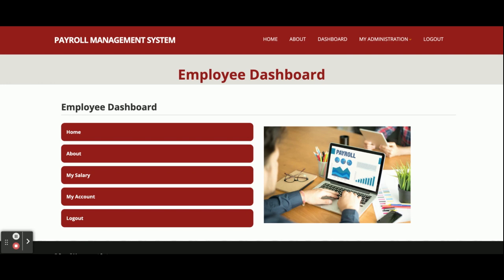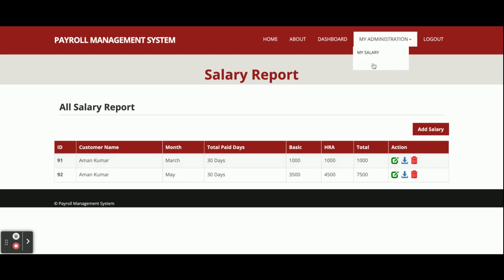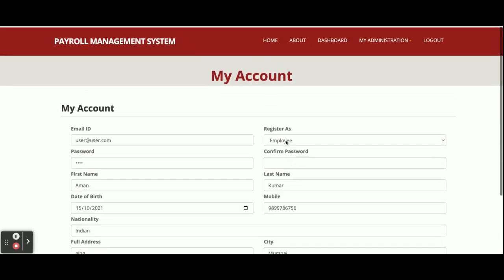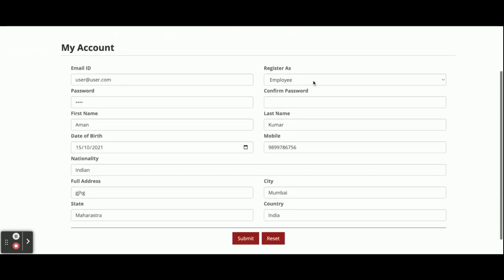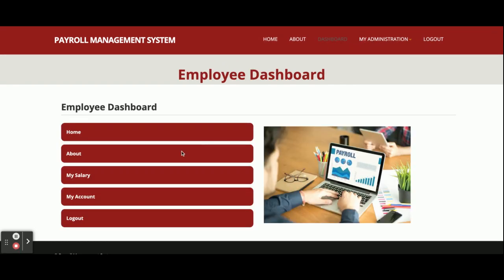The menu renders according to the session. Since a user is logged in, they will only be able to see their own records — not the records of other users. In the My Salary menu, this user — Aman Kumar — will only be able to see his own salary records. This is the My Salary Report. This is My Account, where the user can update their account details. There is also a Logout option.